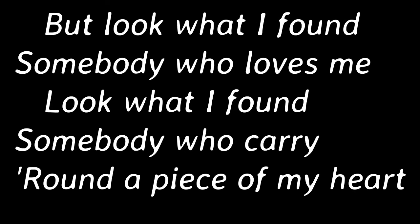I can't get myself out of bed. I can't get these voices in my head like a song. But look what I found. Somebody who loves me. Look what I found. Somebody who carries around a piece of my heart just laying on the ground.